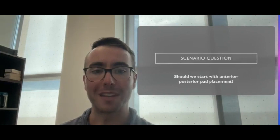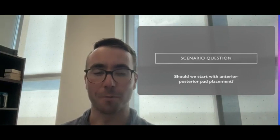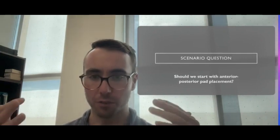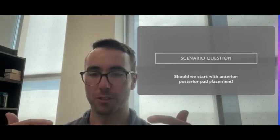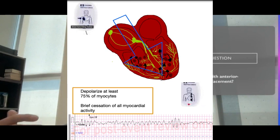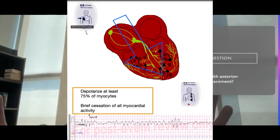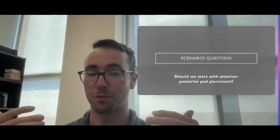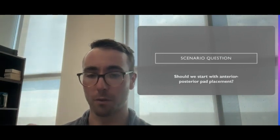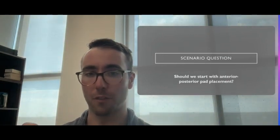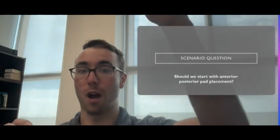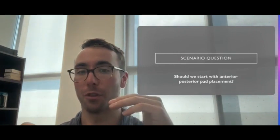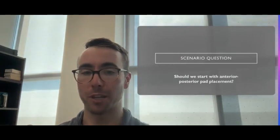Should we start with anterior-posterior pad placement? Standard defibrillation hits the largest portion of our myocardium, so the vast majority of time should be sufficient to hopefully convert them. However, survivability drops quite dramatically after the third defibrillation.